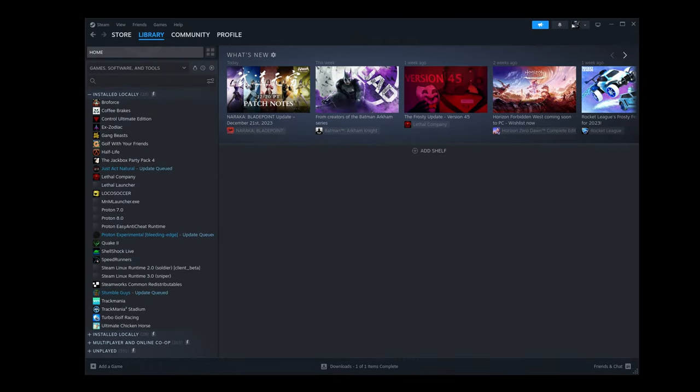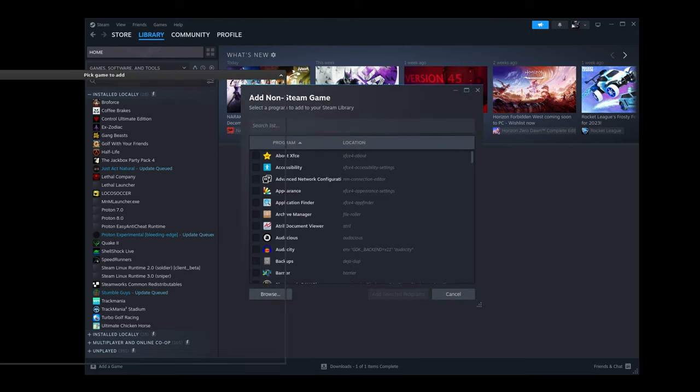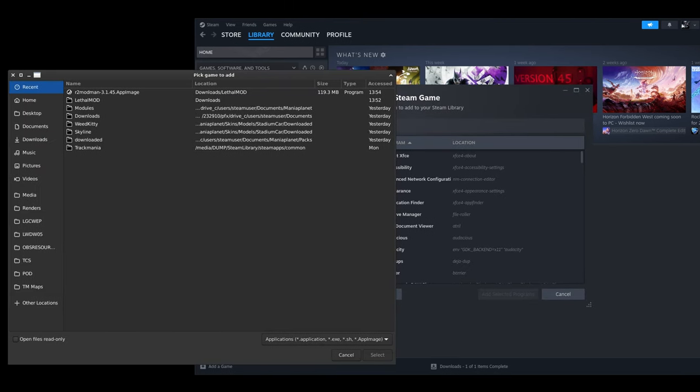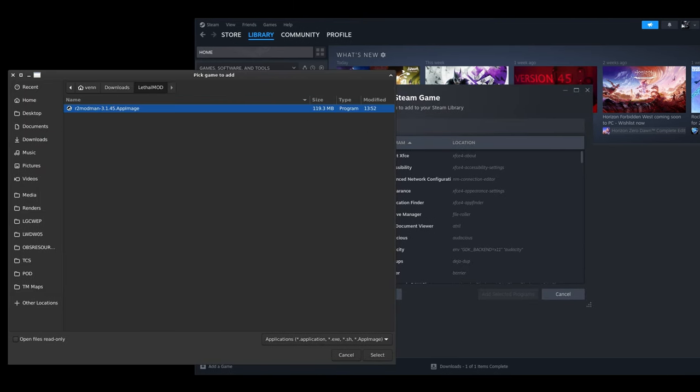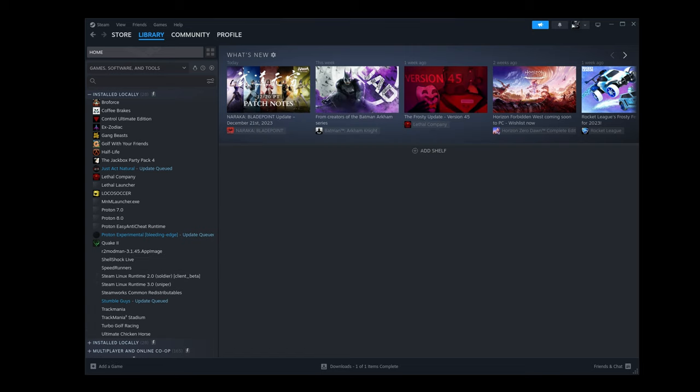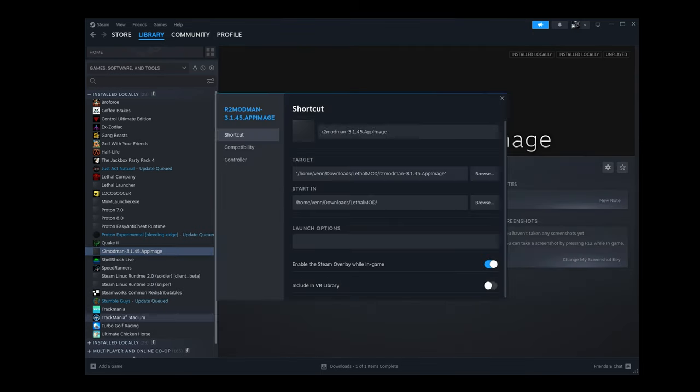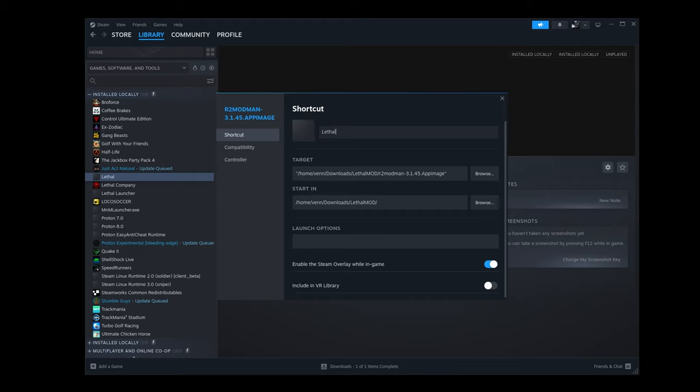Now if you want to add Mod Man to Steam, click Add a Game, add a non-Steam game, select Browse, and select the app image from the Downloads directory, and click on Add Selected Programs. Now all we need to do is right-click and select Properties, give it a better name if you want, but remember to add the No Sandbox flag to the launch options.